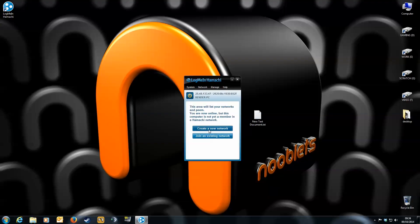When that's done, it gives you two options. Create a network, or join a network. Click the Create button.